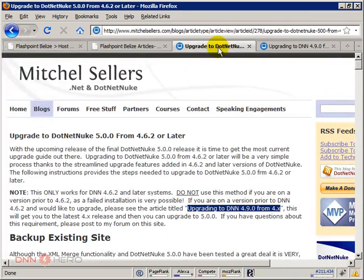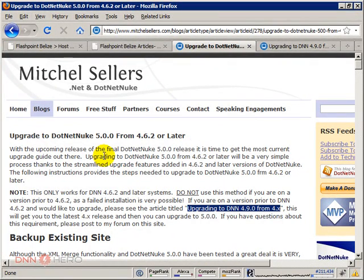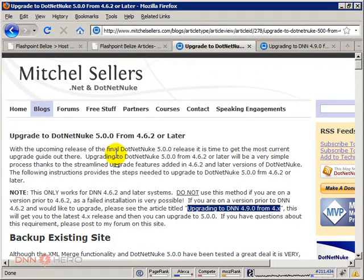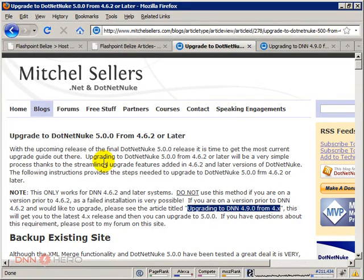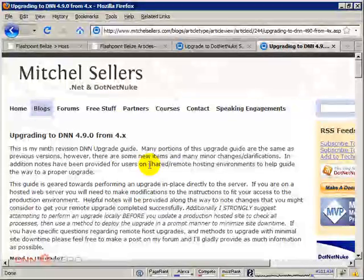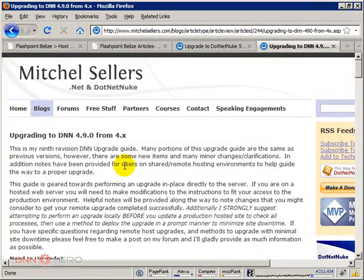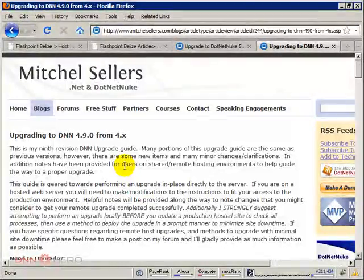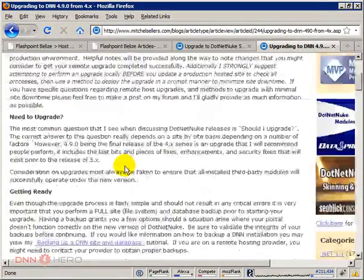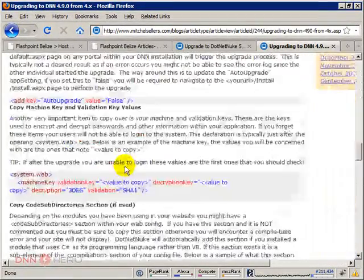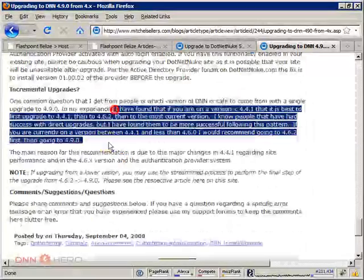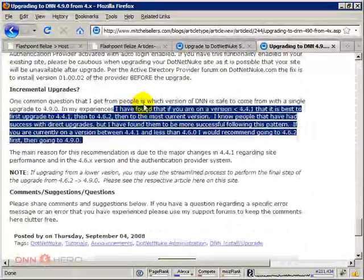What are we doing? Very simple, well at least I think, I hope so. I will be following Mitchell Sellers' step-by-step process on how to do that. He advises to do a gradual upgrade instead of going straight to the most recent version, and here's what he says.